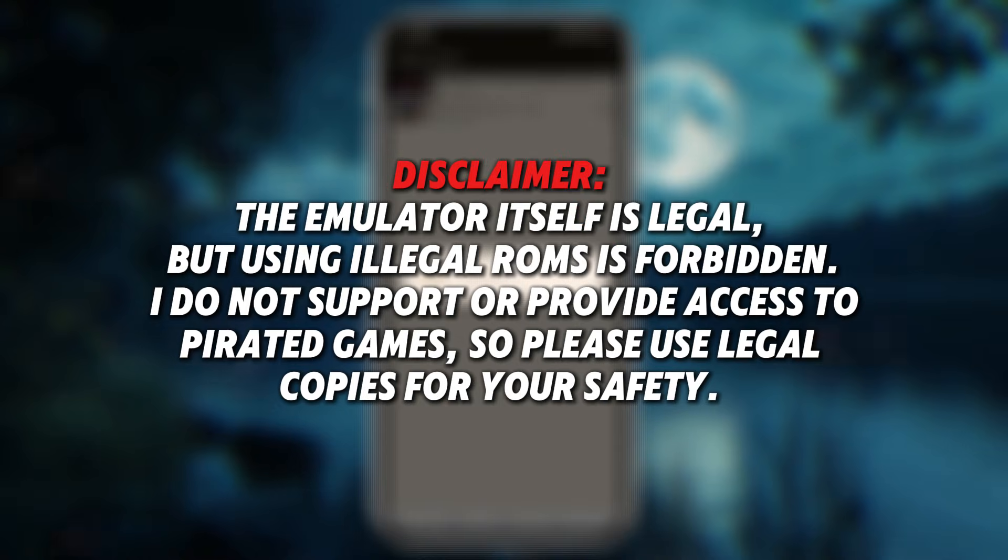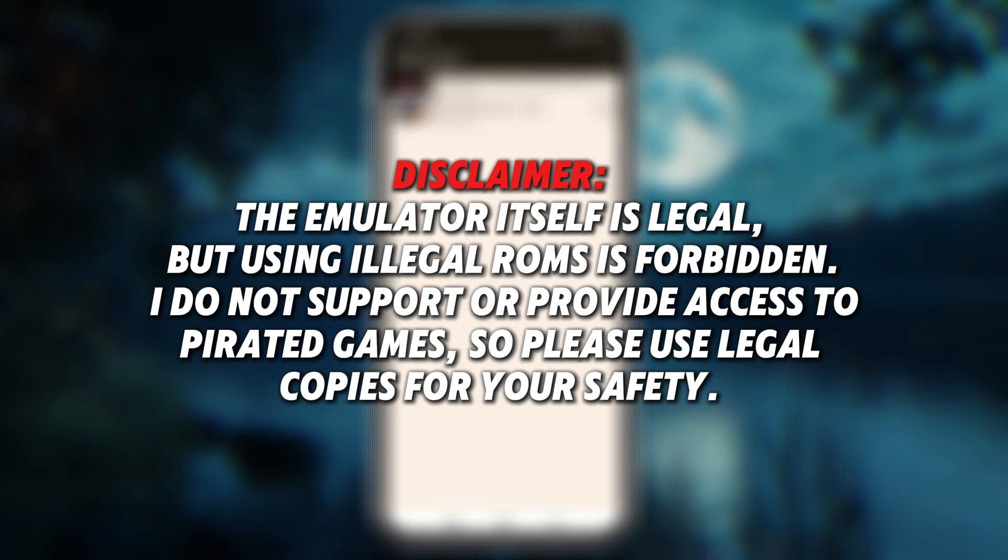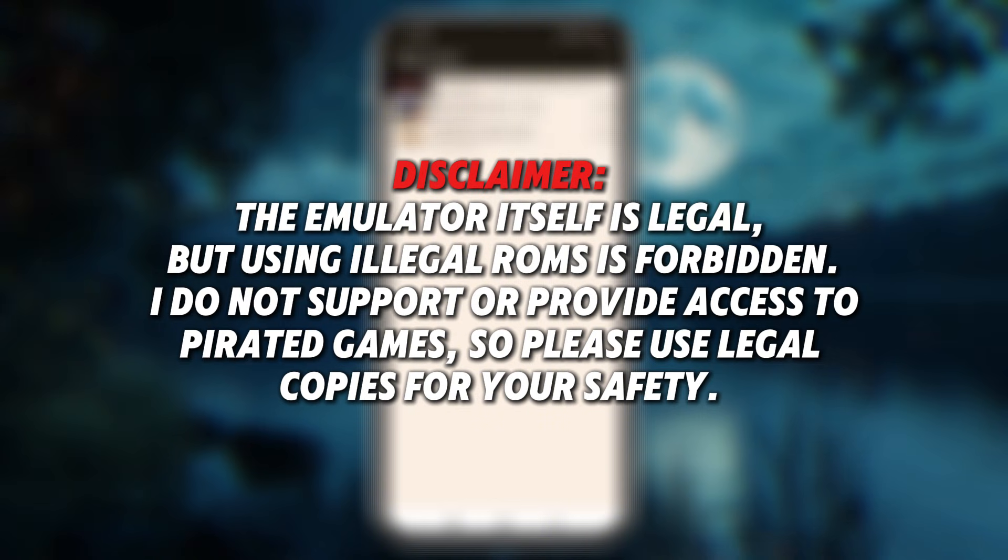Disclaimer: The emulator itself is legal, but using illegal ROMs is forbidden. I do not support or provide access to pirated games, so please use legal copies for your safety.